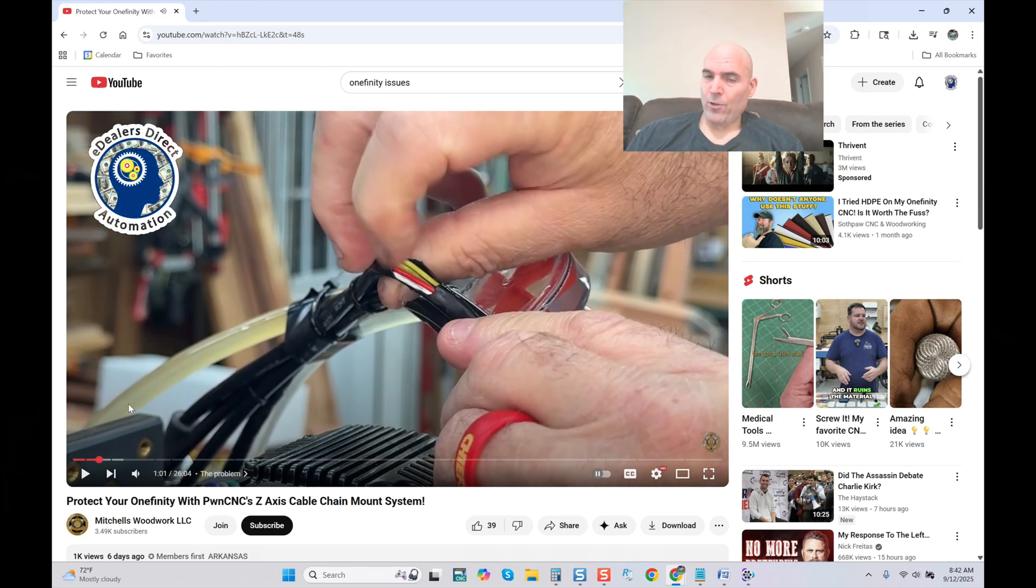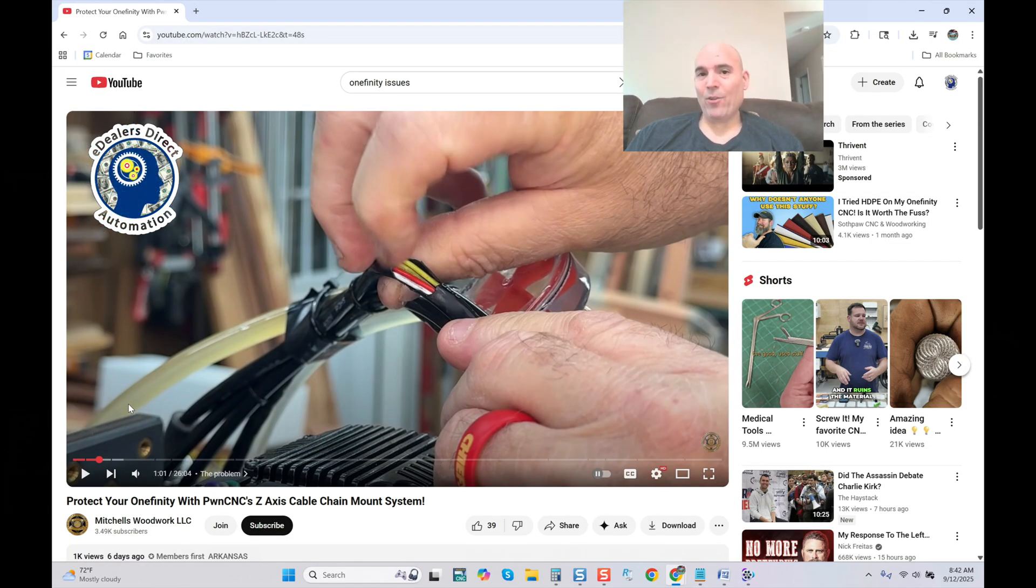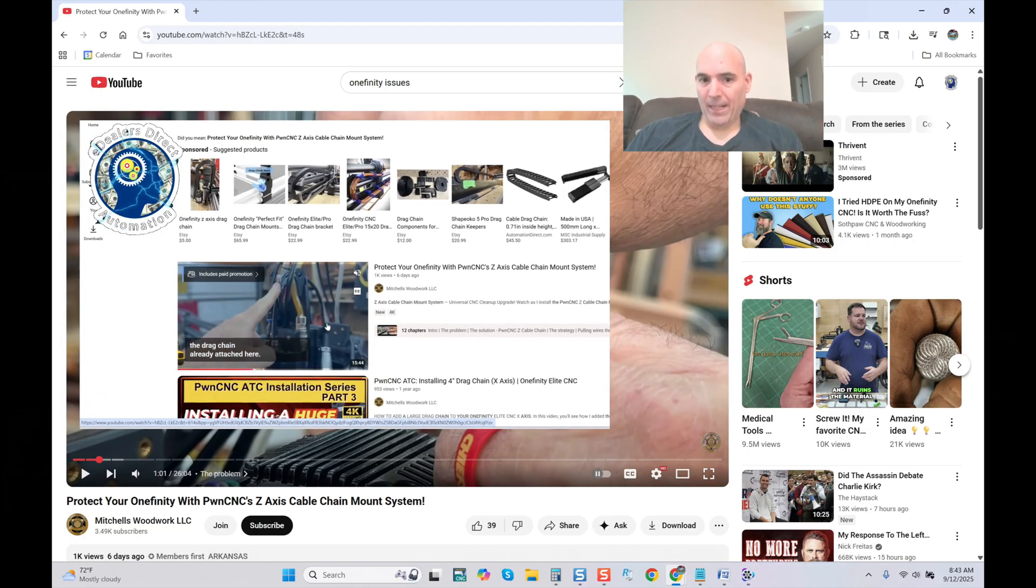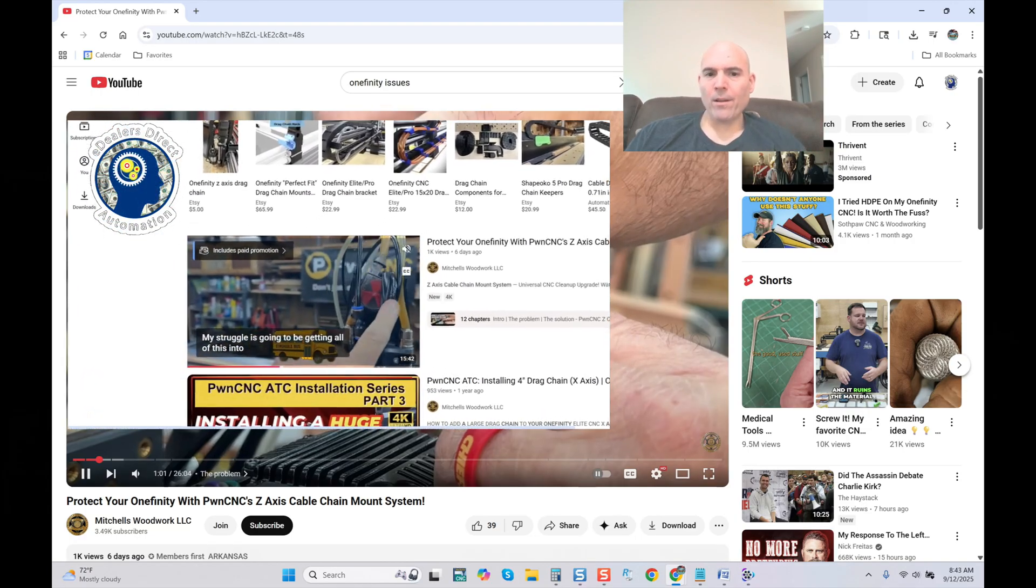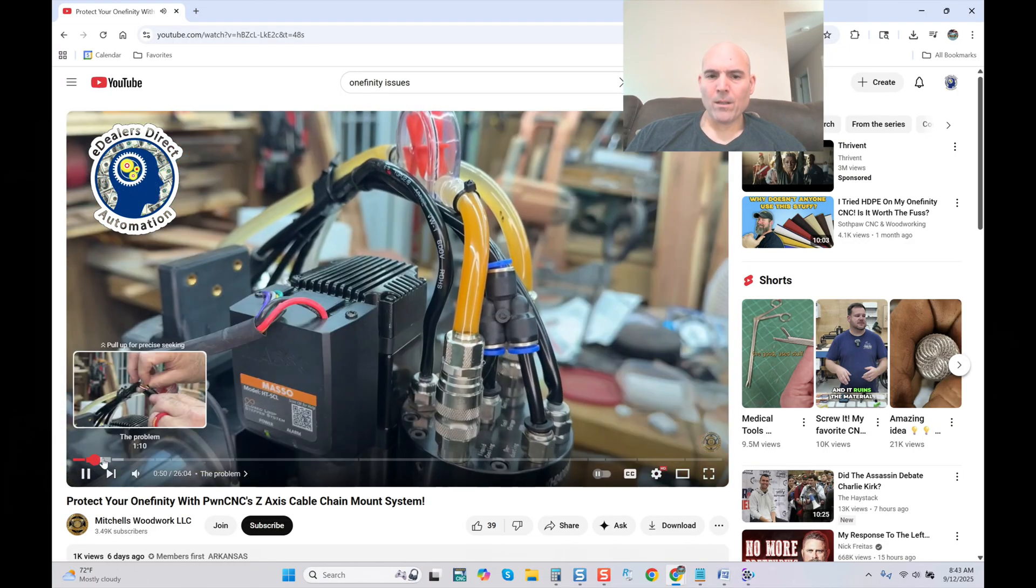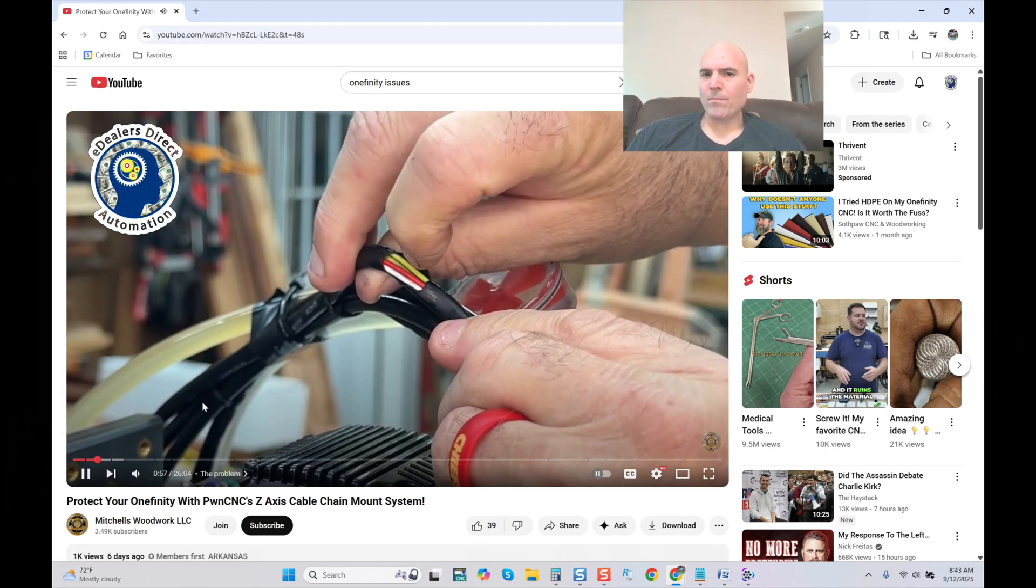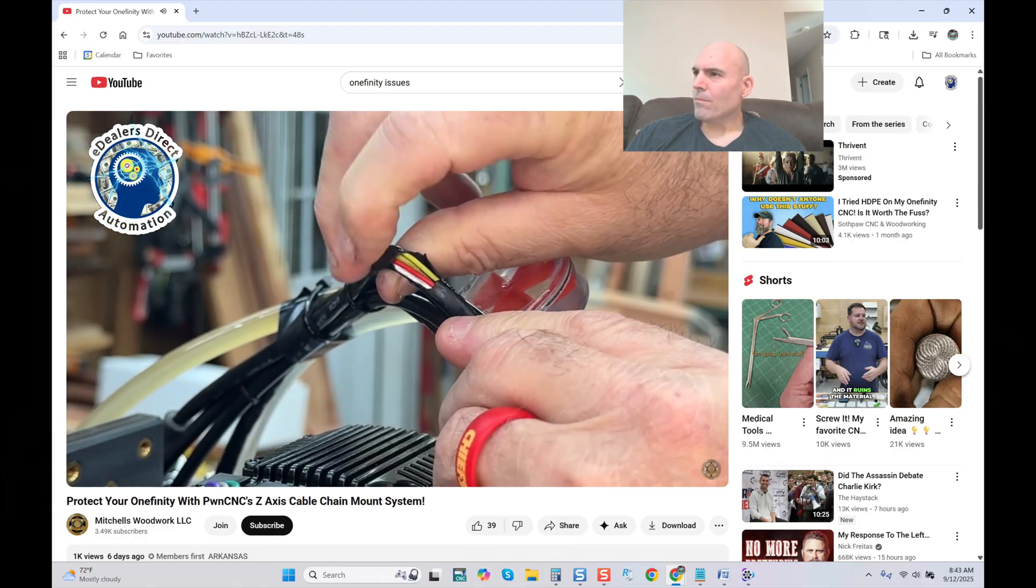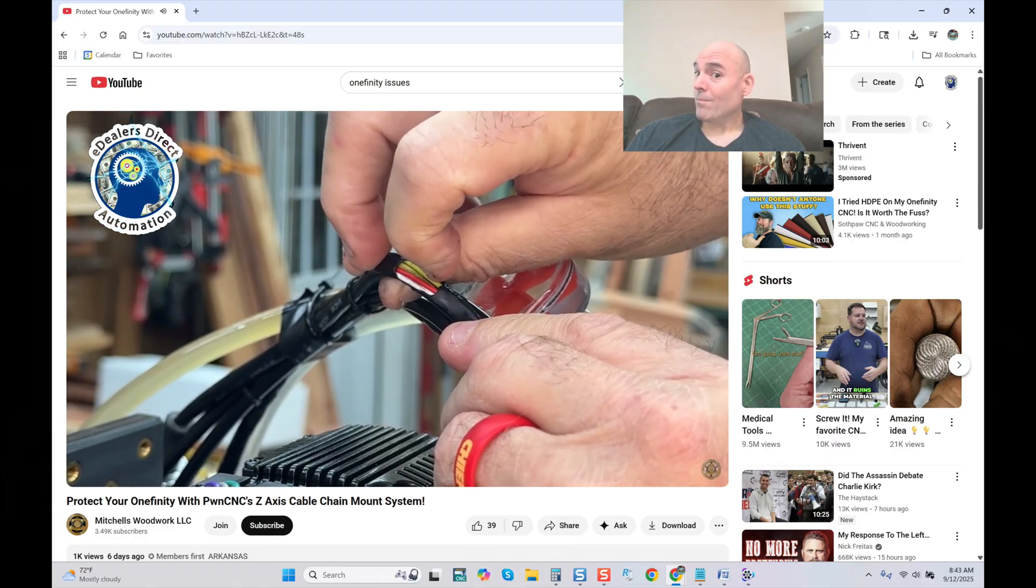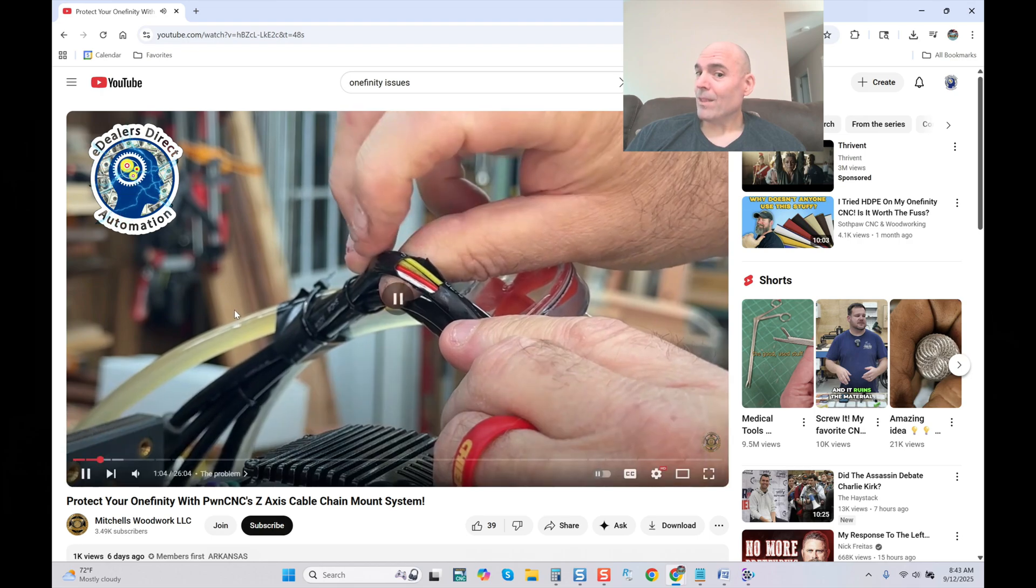Listen carefully to what he's about to say. Now once again, to be very clear, this gentleman is a paid sponsor of PwnCNC. Listen to this: 'A wire that goes to my ATC spindle...' Let me rewind it real quick. 'It had worn off the entire outer layer of this power wire that goes to my ATC spindle.'